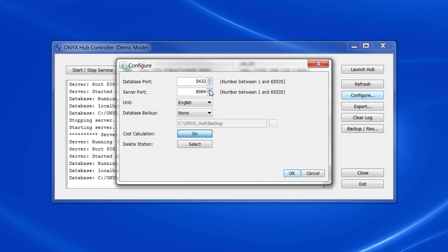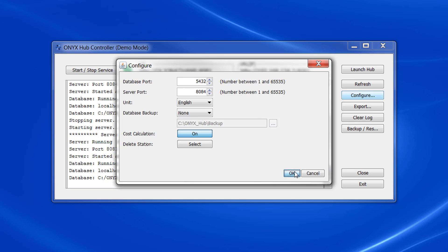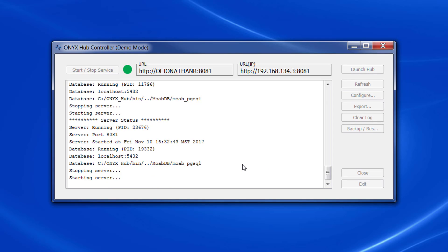All you have to do is select the number that you want, hit OK and immediately Onyx Hub looks for that port.